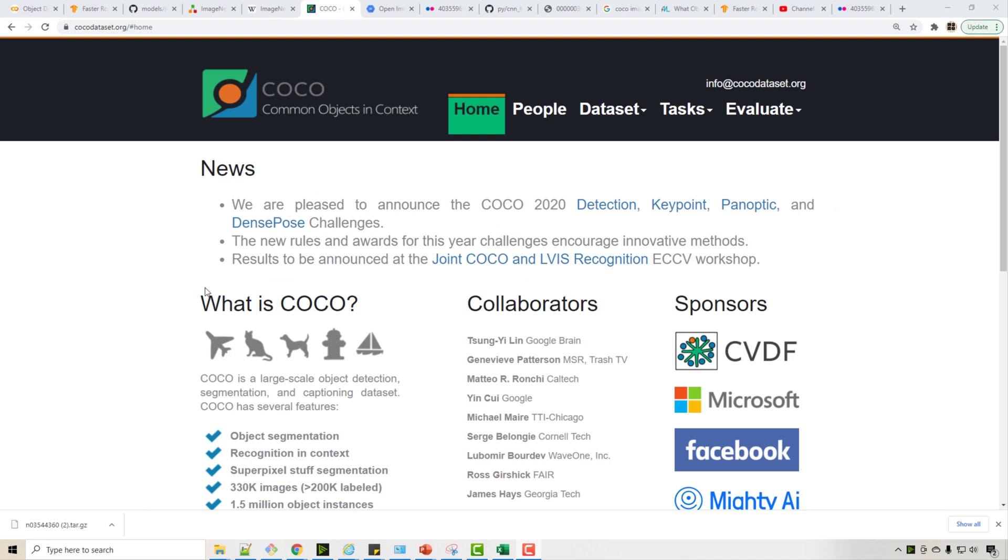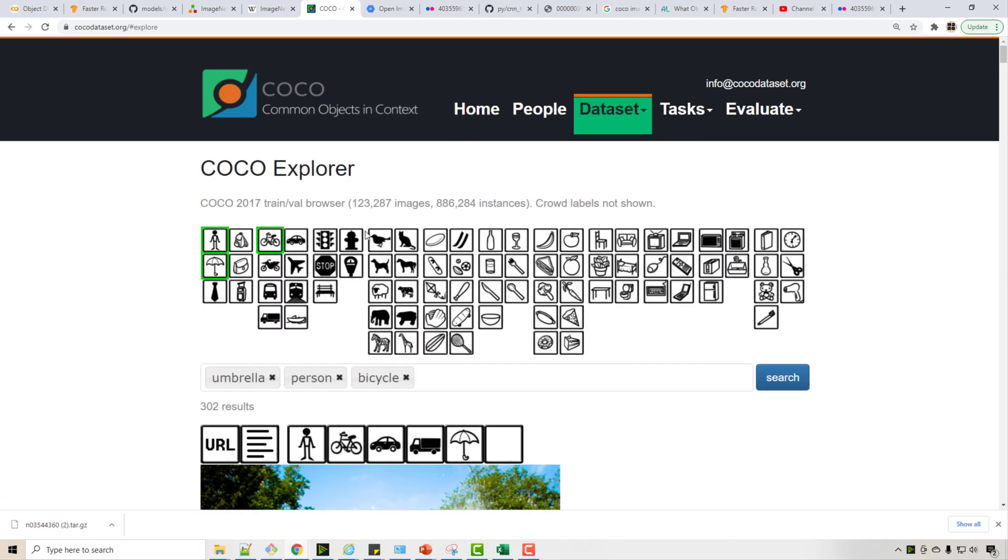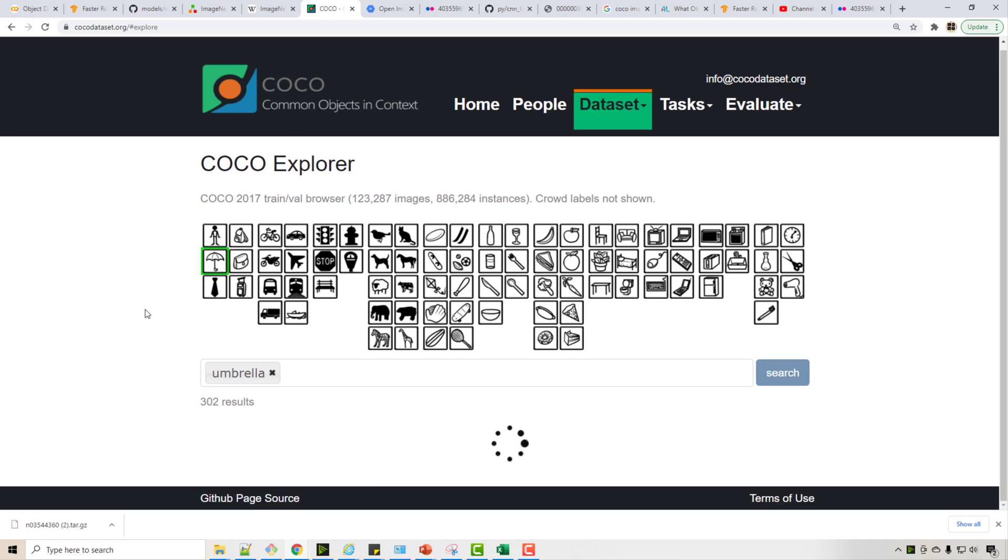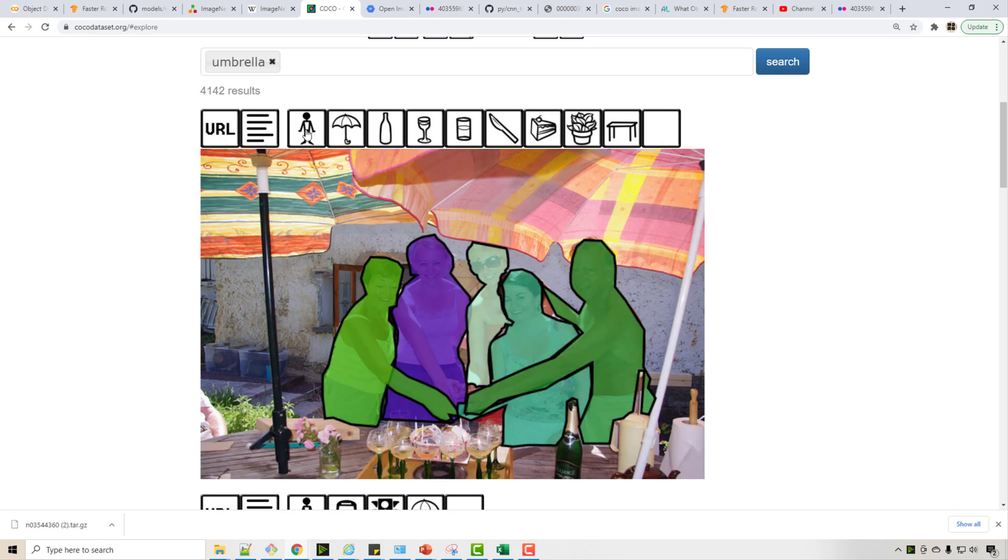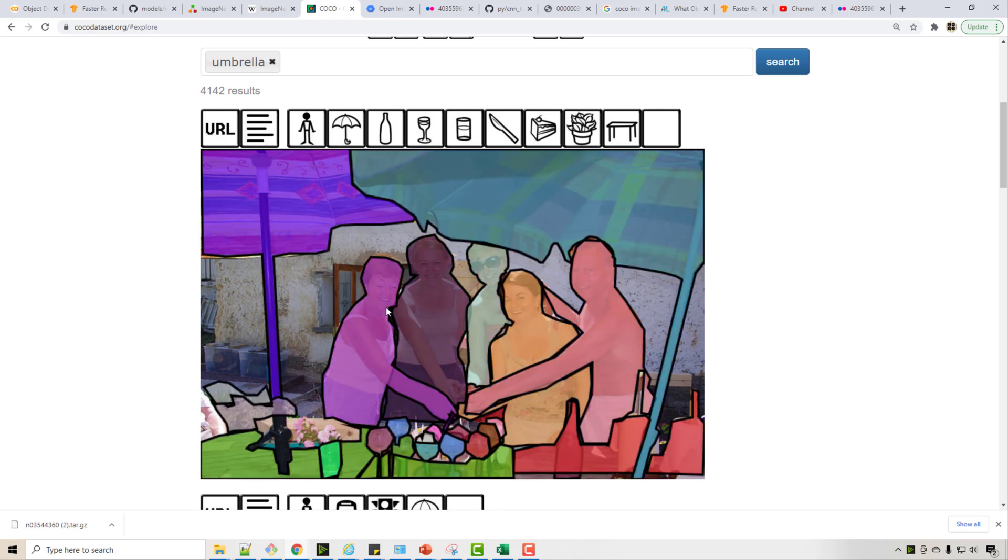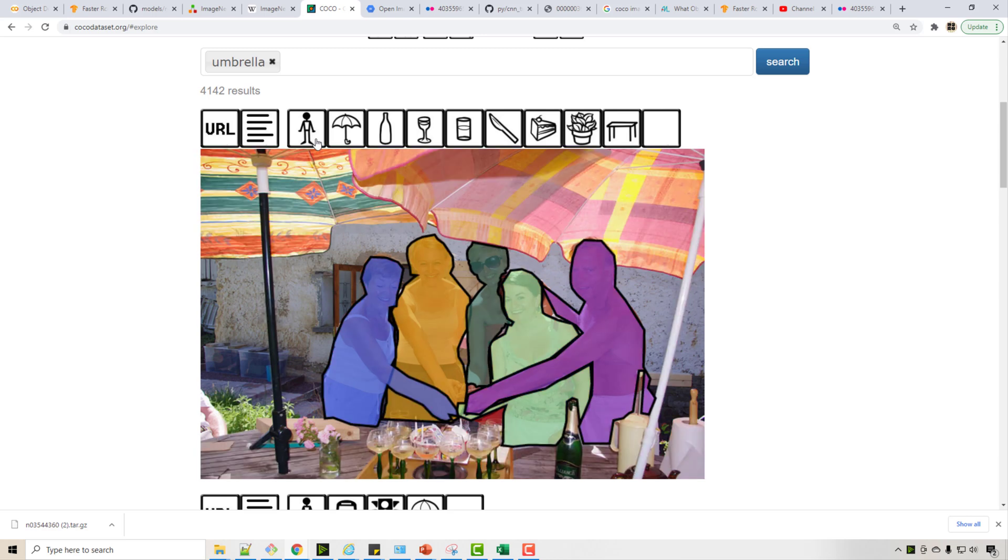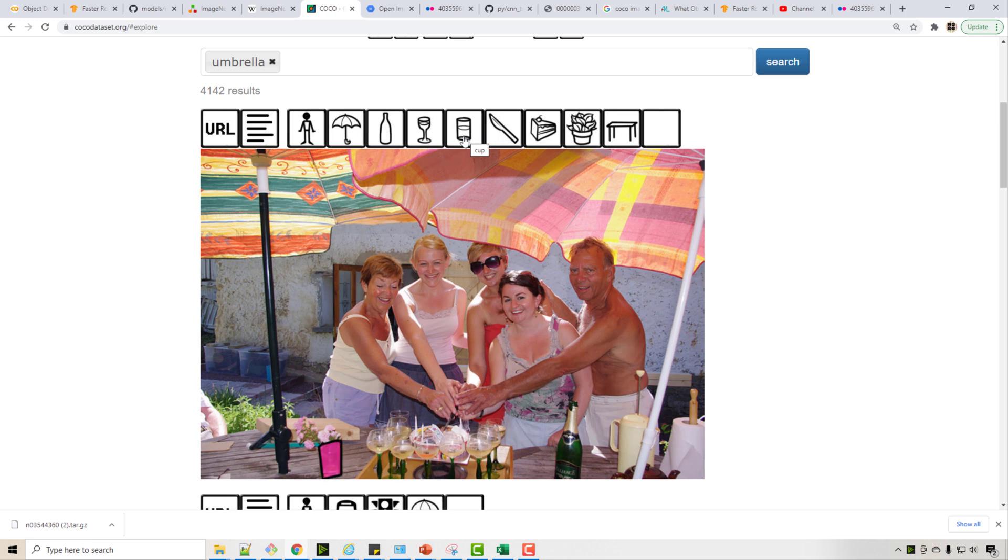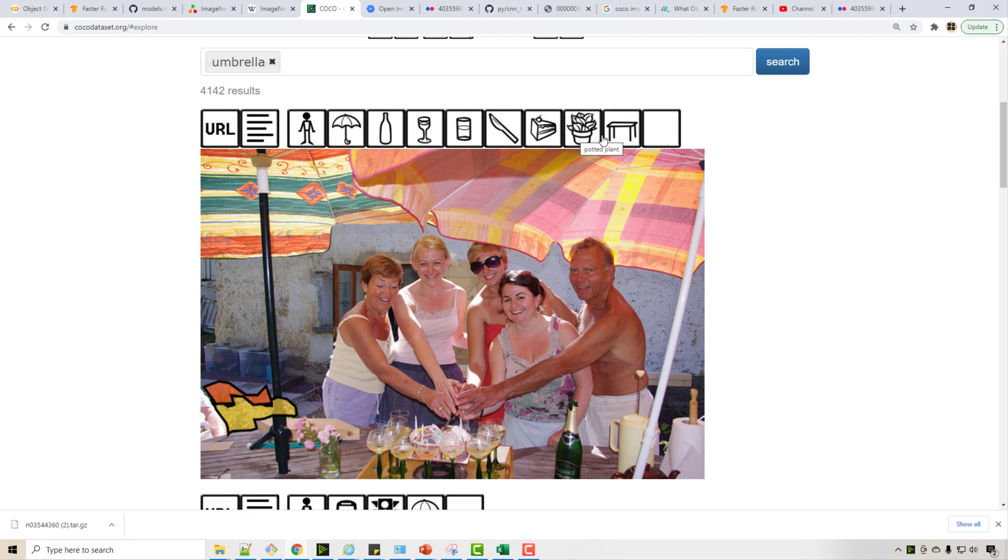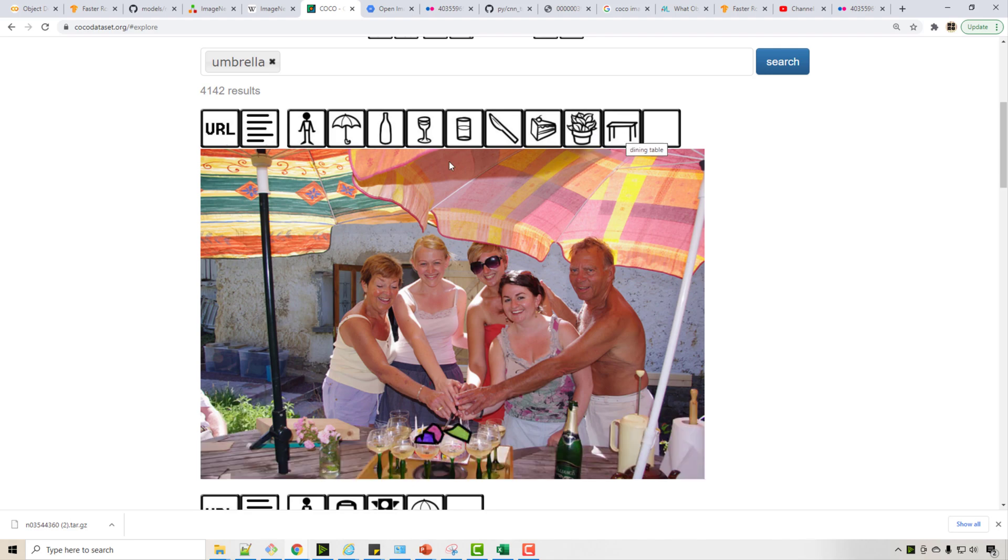The second most popular dataset is Coco dataset. Here if you explore this dataset, you see different categories, so here I have selected let's say umbrella. So you select umbrella, search, and you will see images along with their segmentation pixels or image segmentation mask. So see here when I move my cursor over human, it shows the human pixels, then only umbrella, then bottles, then wine glass, see the wine glass, flower, and so on.